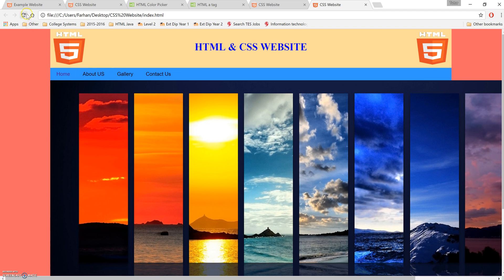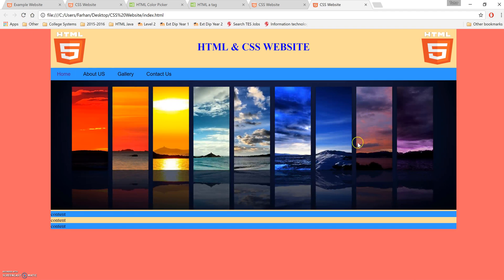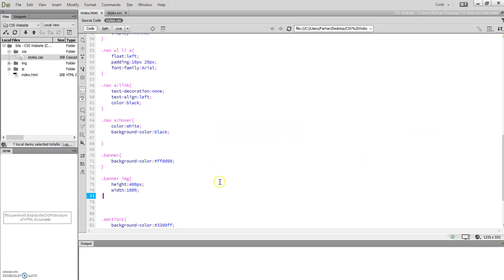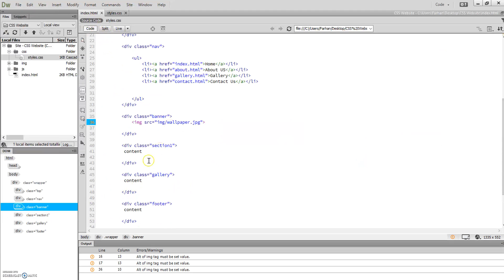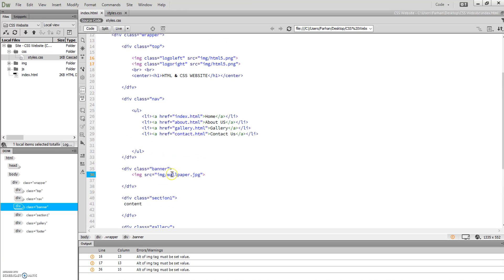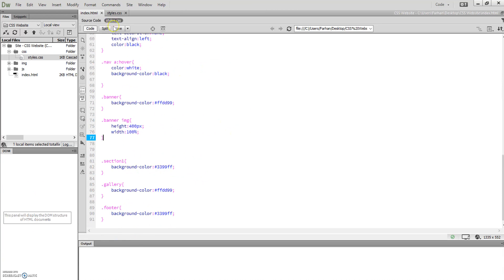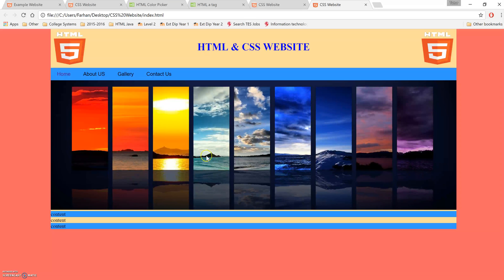That's simply how you do a banner. In the HTML, you just put the img tag with its location, and in the style sheet, you change the settings. Now, what you could do additionally is make this banner dim when you hover over it, just like the navigation.